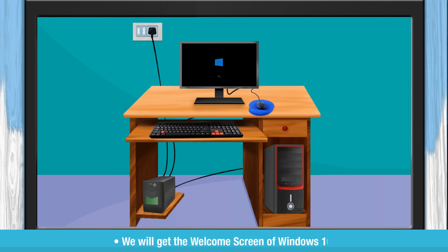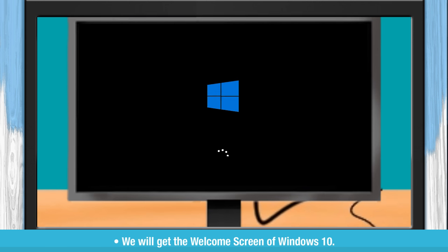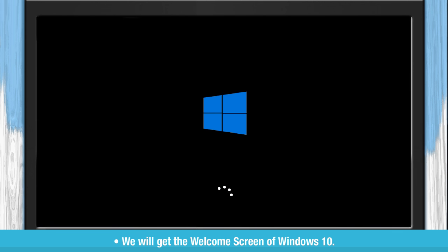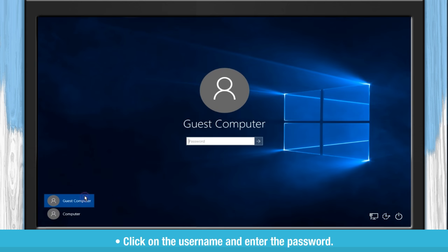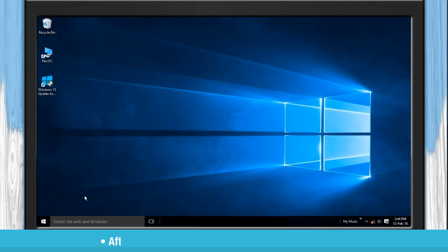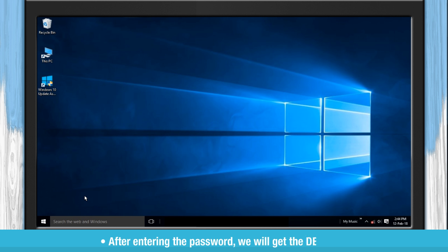We will get the welcome screen of Windows 10. Click on the username and enter the password. After entering the password, we will get the desktop.